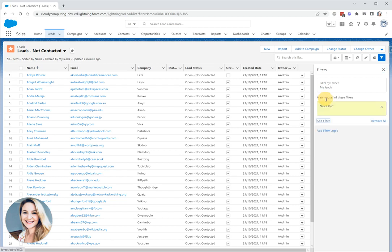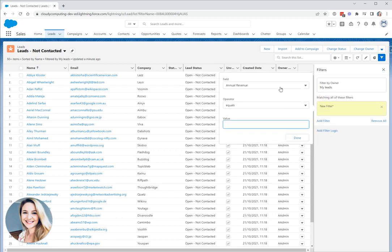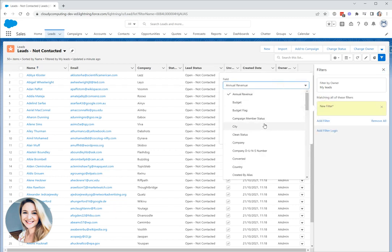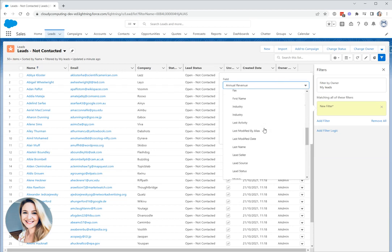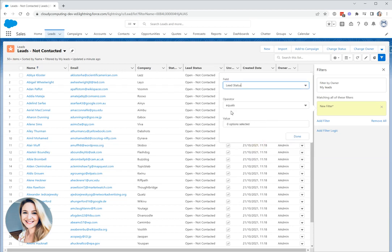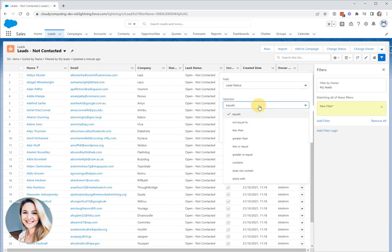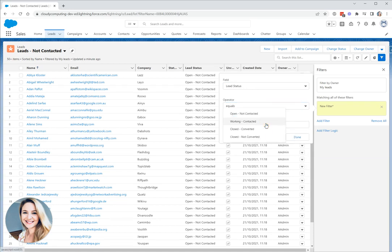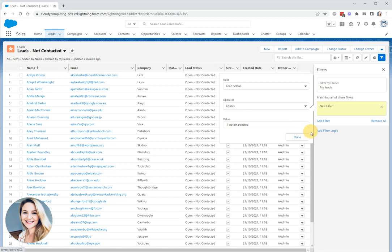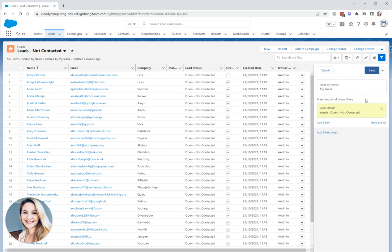We're simply going to click add filter and the first thing we'll do is take a look for our lead status. We've got our operators here. We want equals and this is a pick list so we can choose a pick list or multiple pick list values if we wanted to. We're going to use open not contacted and we'll click done. That's my first filter.